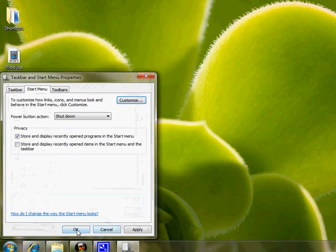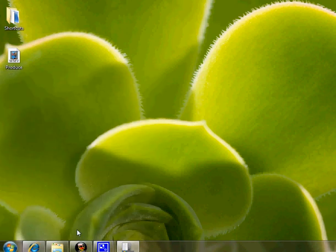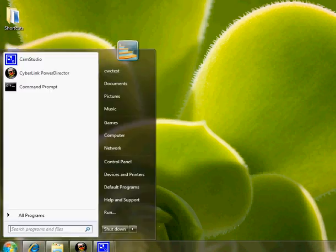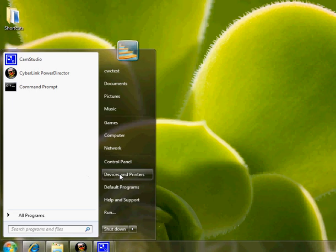and click OK again. Now if you click the Start button, you should see Devices and Printers.